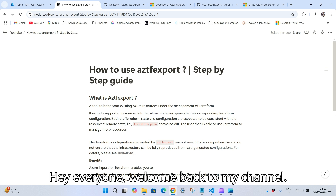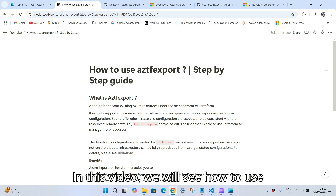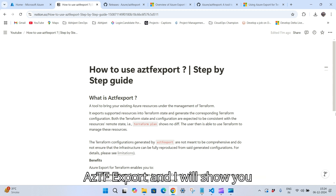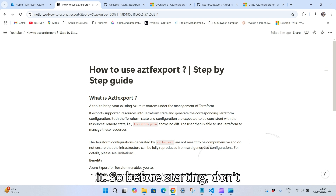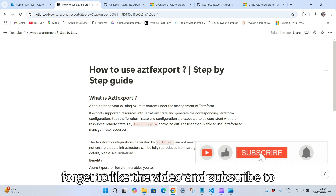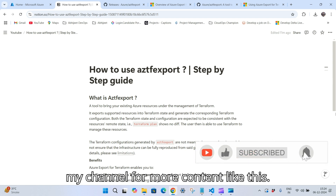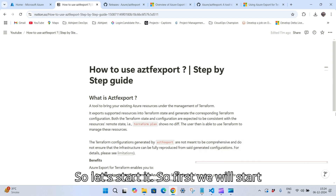Hey everyone, welcome back to my channel. In this video we will see how to use aztf export, and I will show you a step-by-step guide on how to set up and use it. Before starting, don't forget to like the video and subscribe to my channel for more content like this.